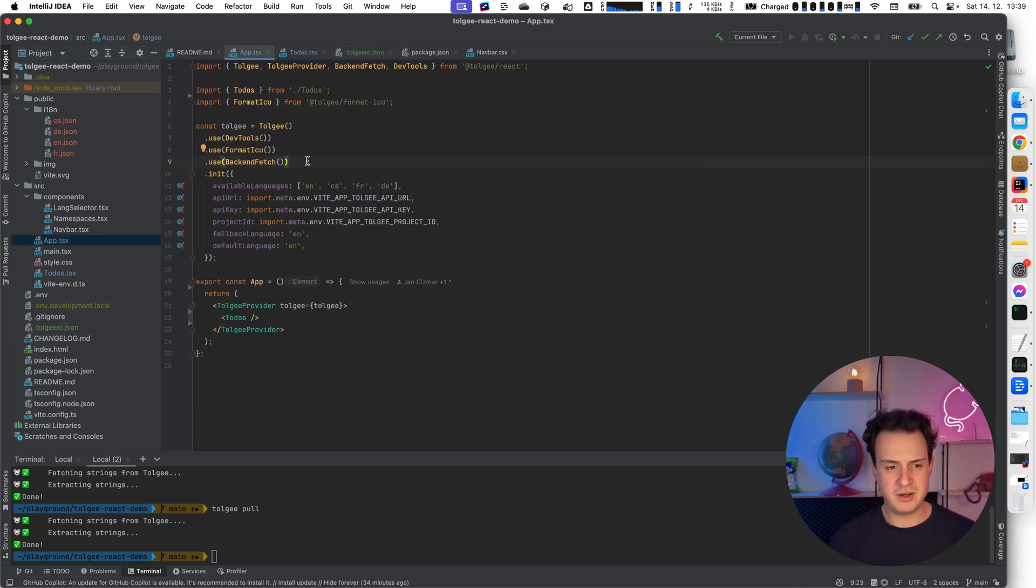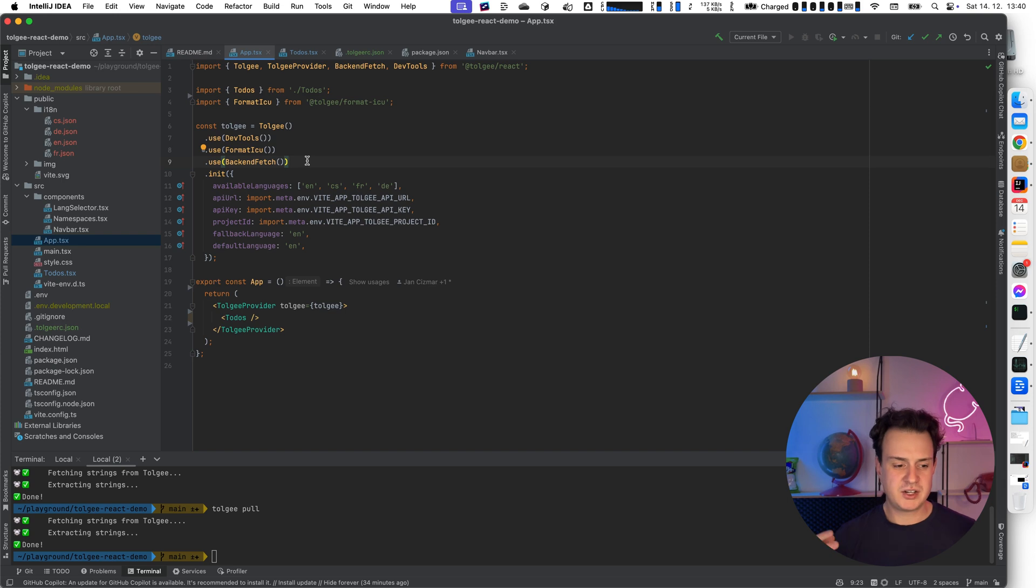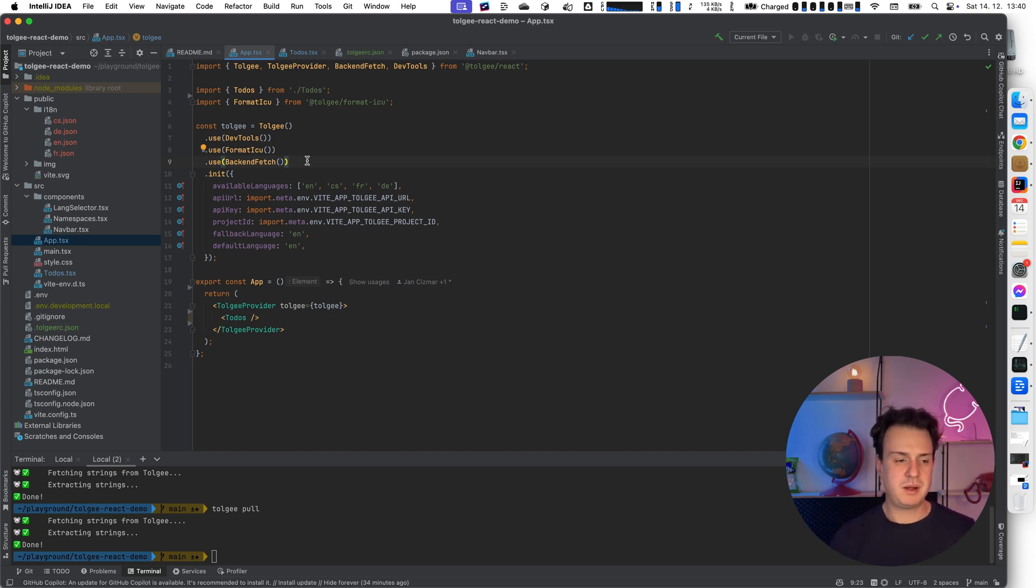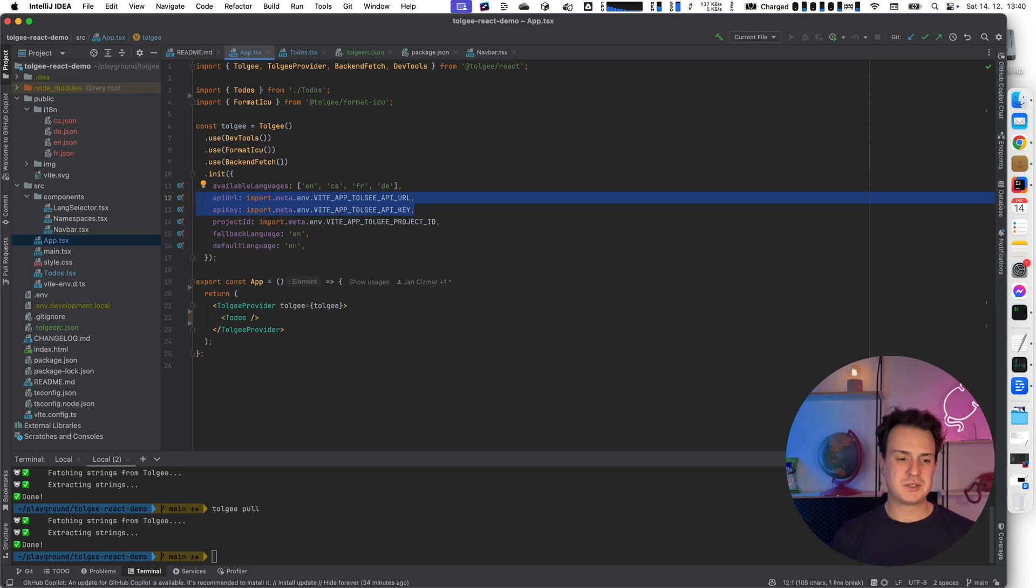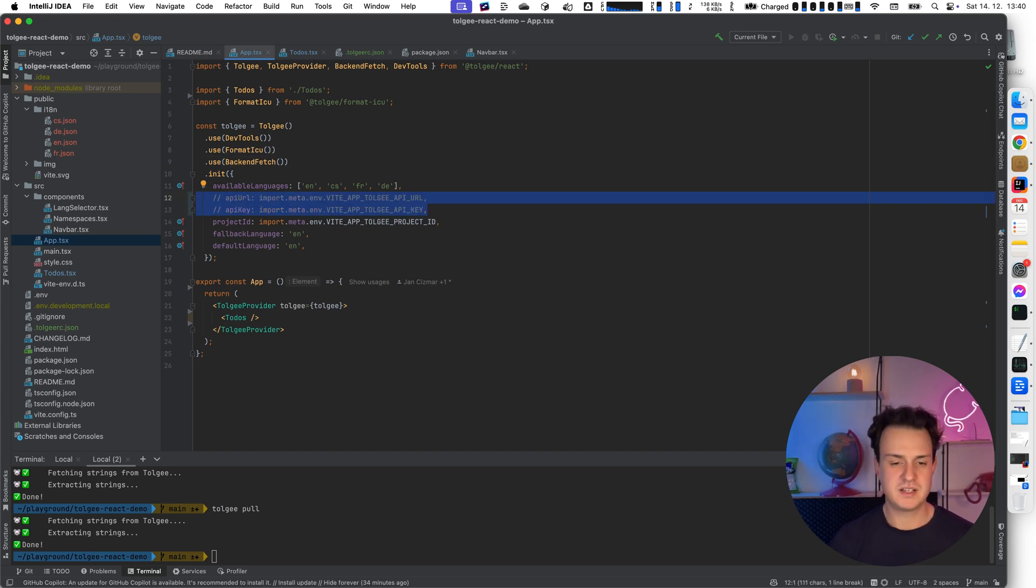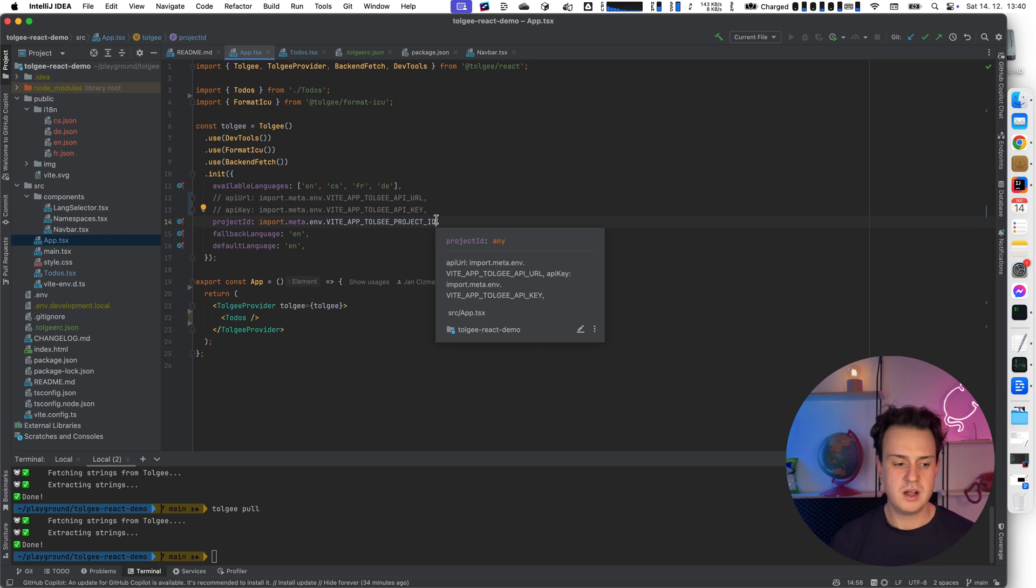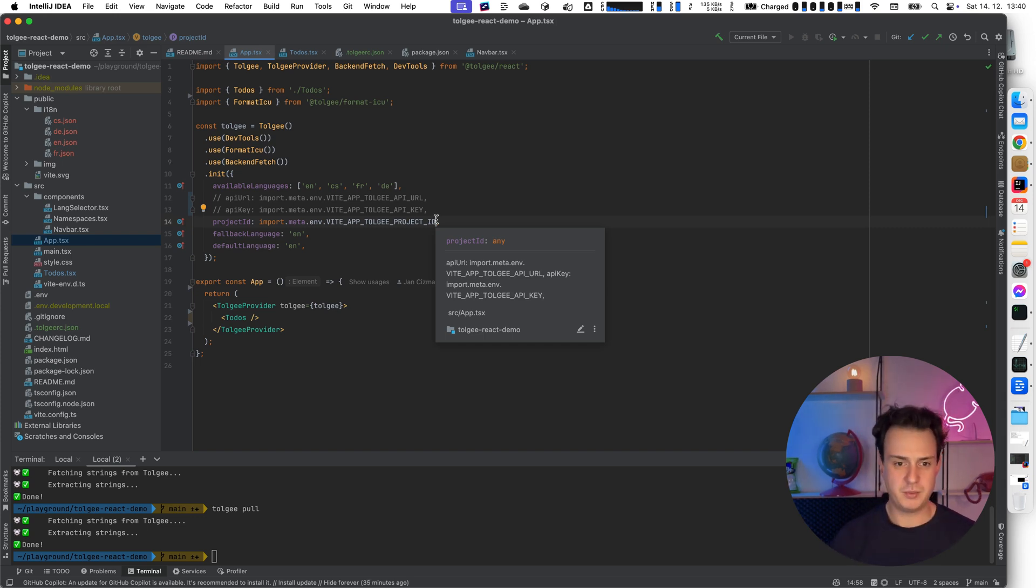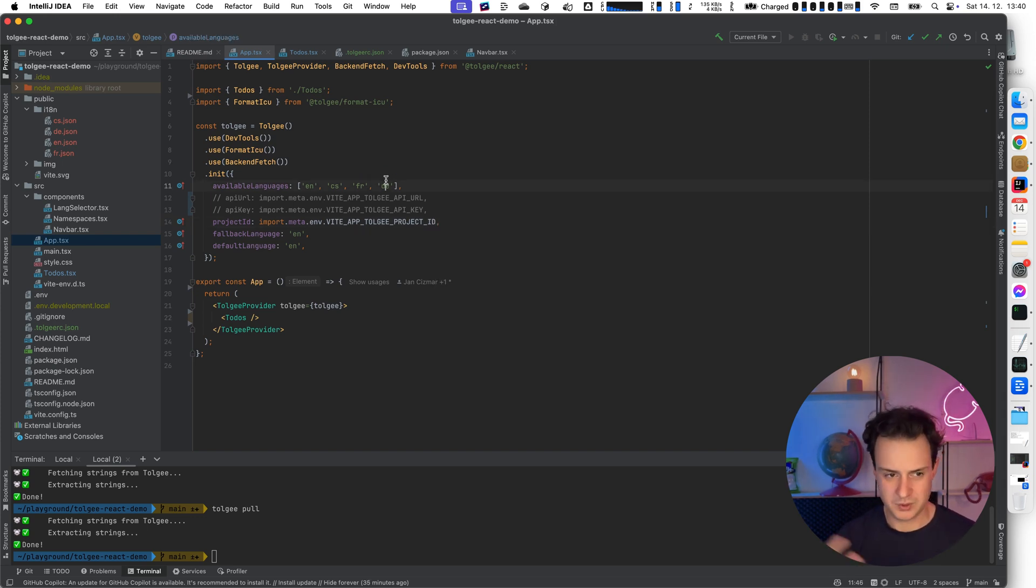And because we are using this backend fetch plugin, it automatically tries to find the data in the public path on the path slash intl. So when I'm going to comment these credentials out, we are in production mode basically because the application doesn't know where to fetch the data from for the development mode. So we are falling back to the production mode.